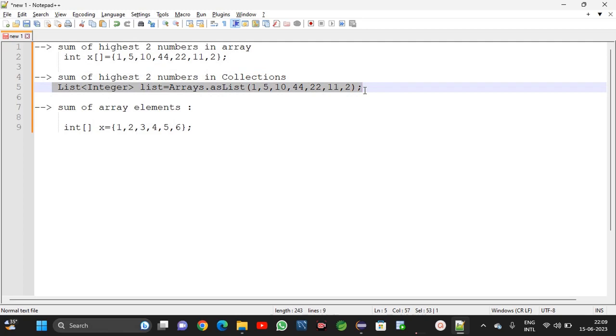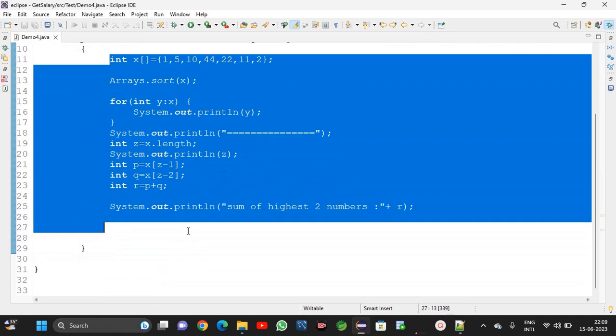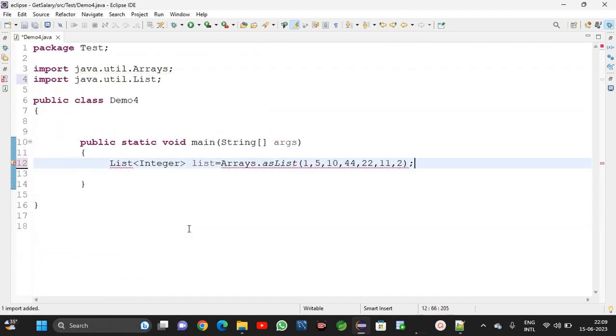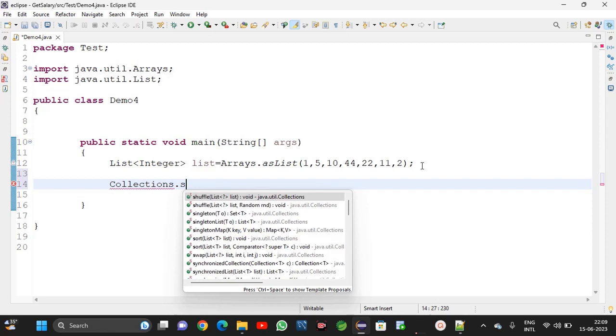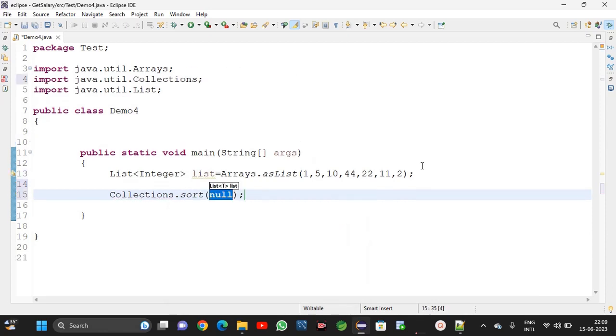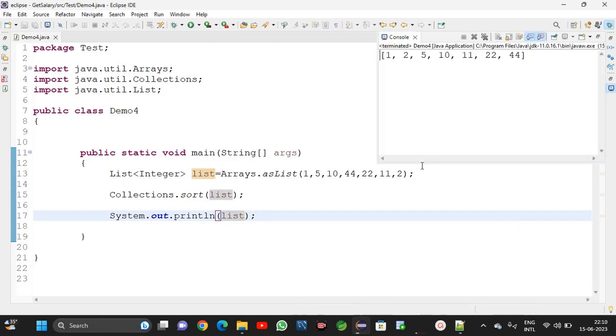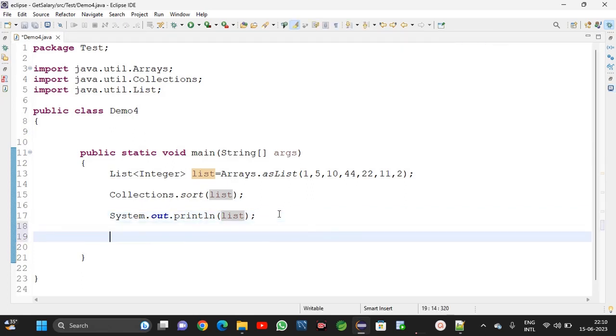This I am copying, here I am pasting. Ctrl shift O, imports are getting. Now for sorting this one, this is collections, Collections.sort method. List, list. Now sout list. All are 1, 2, 5, 10, 11, 22, 44. Sorting is completed.